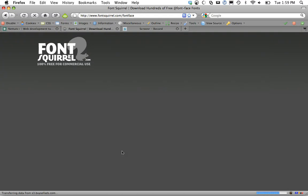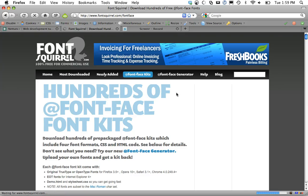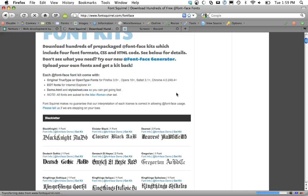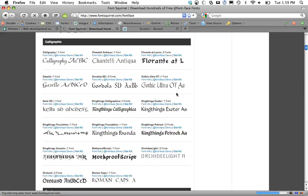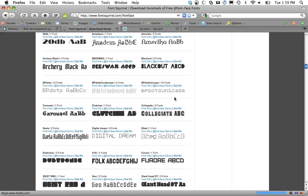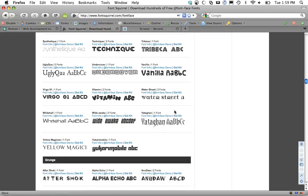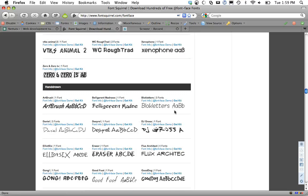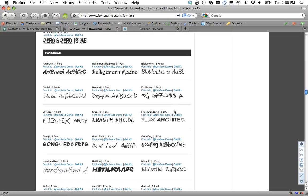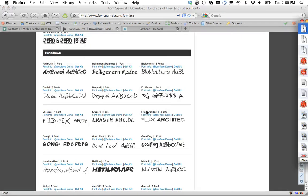We're going to work with a kit and you can see they just have hundreds to choose from. I'm going to take a look here. Let's just grab something like, how about this one, block letters. I'm going to click on get kit and that's going to save it.